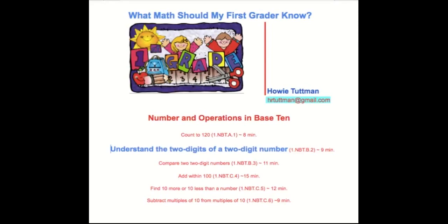Hi, this is your math coach, Howie Tuttman, presenting What Math Should My First Grader Know? I've recorded videos in the four domains or groupings of standards in math for first grade. This video is the second of six videos in the number and operations grouping.